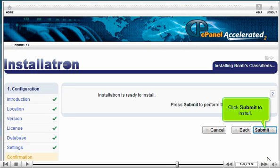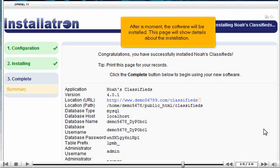Click SUBMIT to install. After a moment, the software will be installed. This page will show details about the installation.